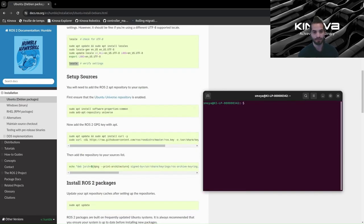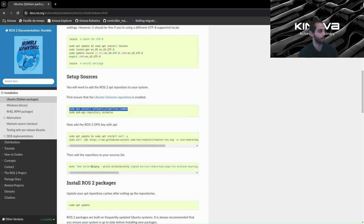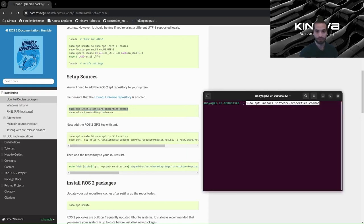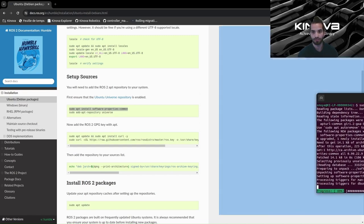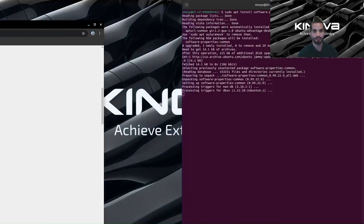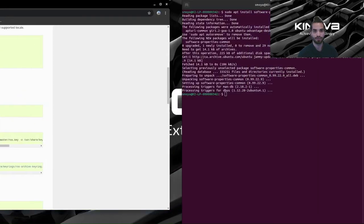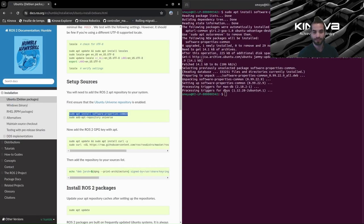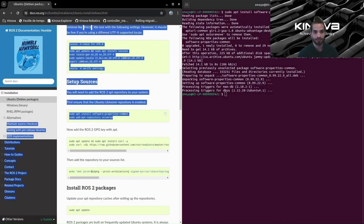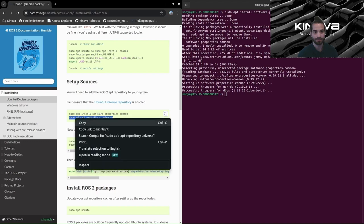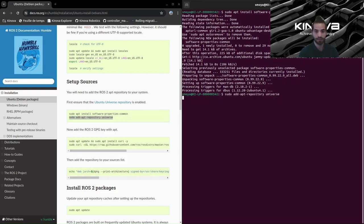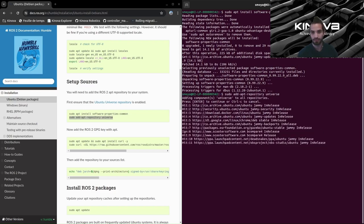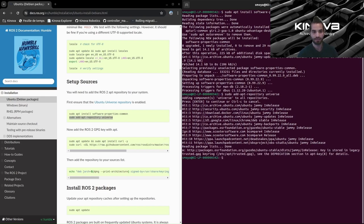Let's clear this up and start following these instructions. Go ahead and run this first command. We will add this repository so that we have access to the ROS binaries. Just press enter — it might take a couple of minutes.